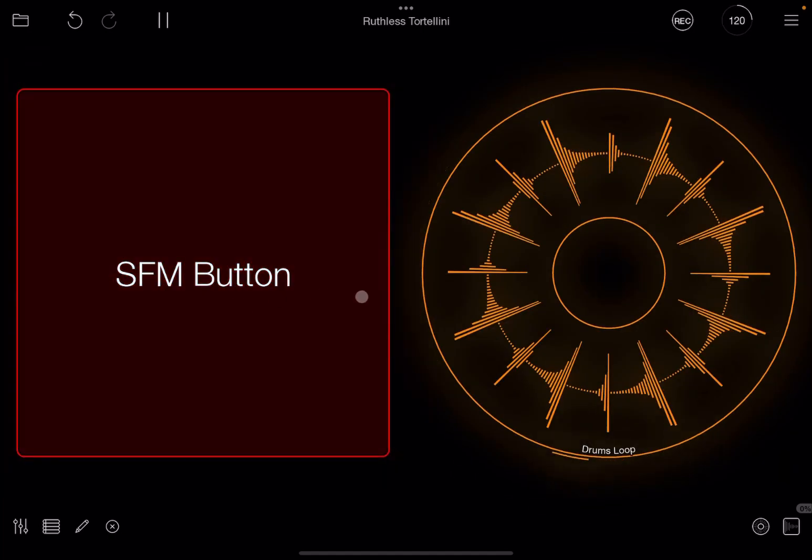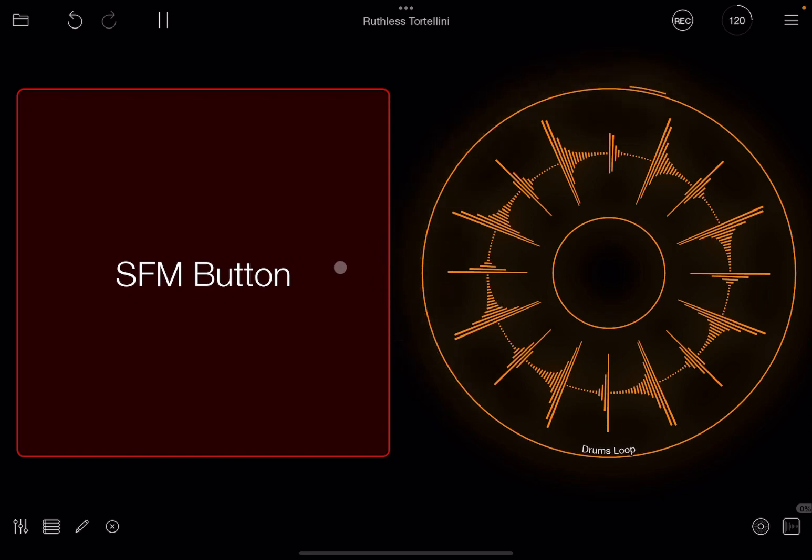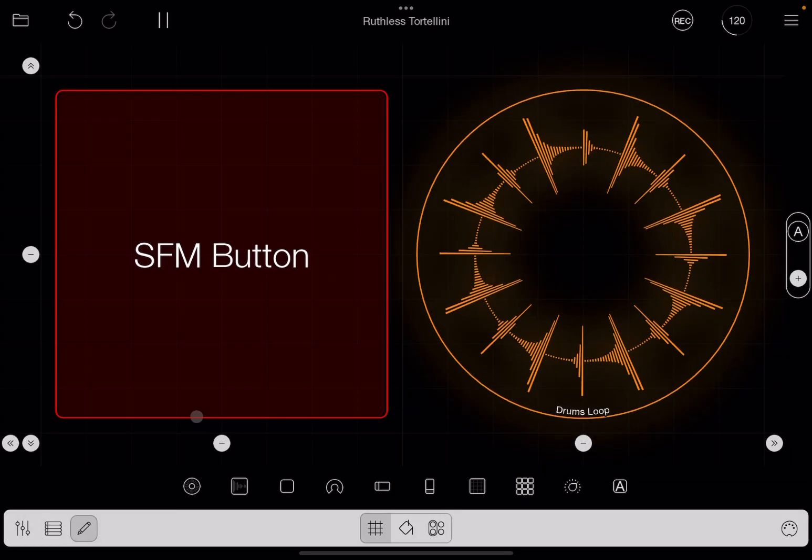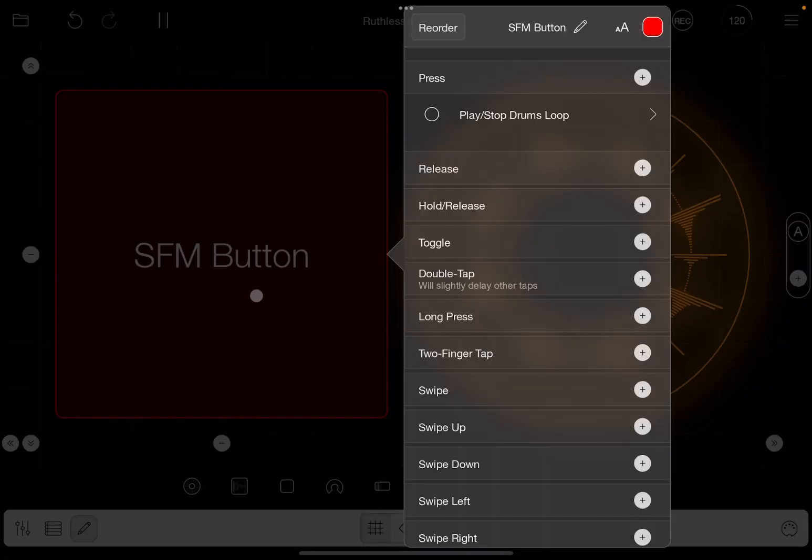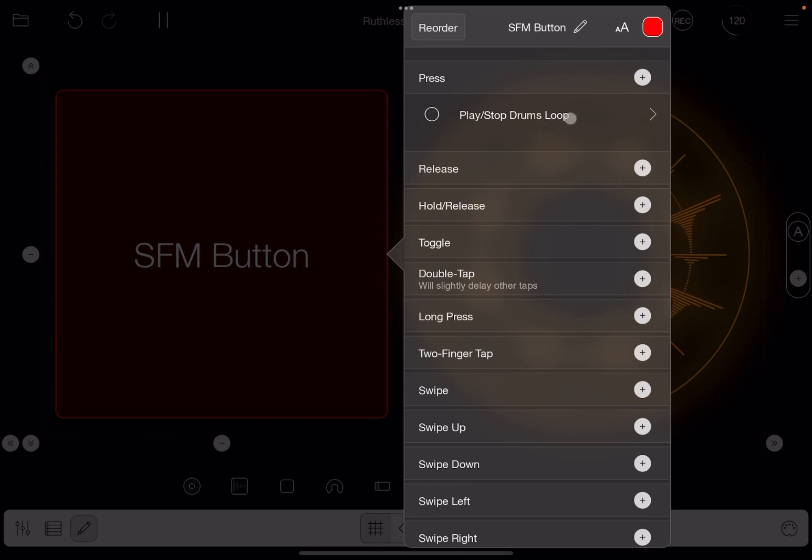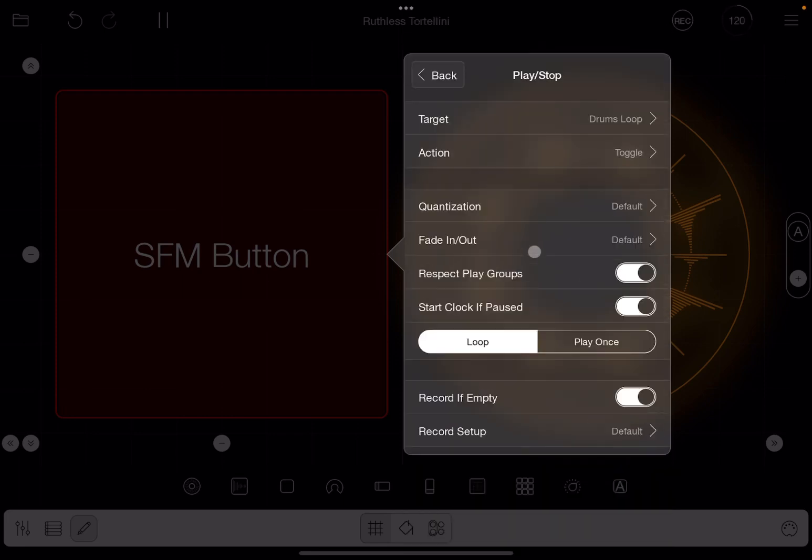And as you can see, quantization is on as well. Now let's leave it like so, so we have the clock running. Let's go in edit mode and let's edit that button.